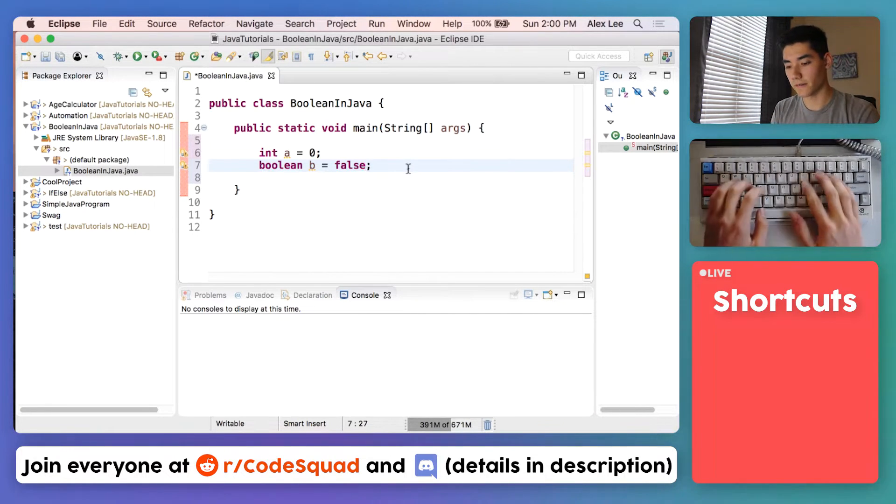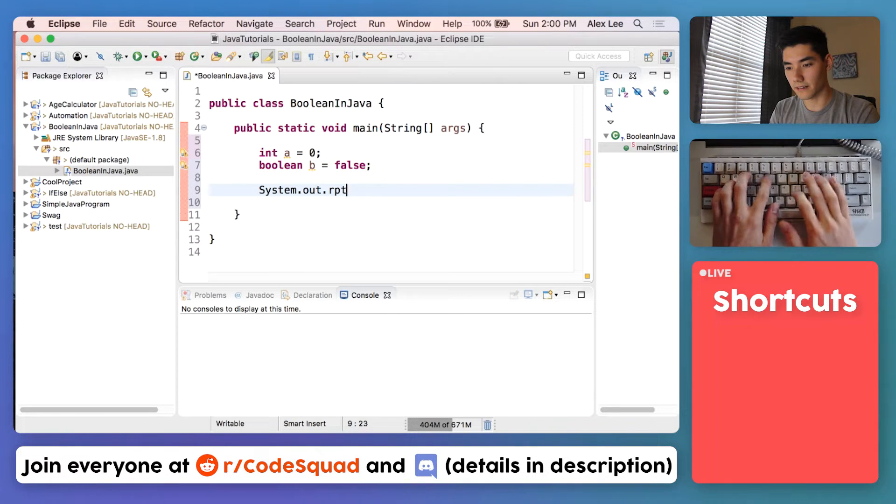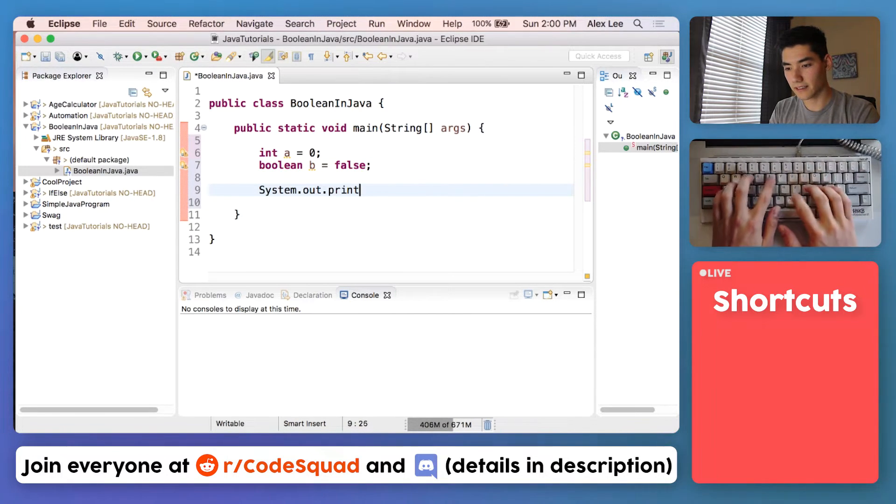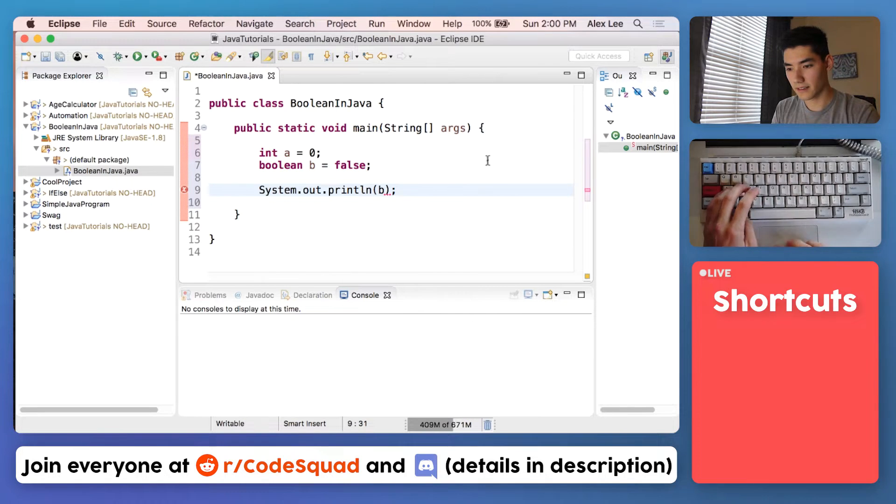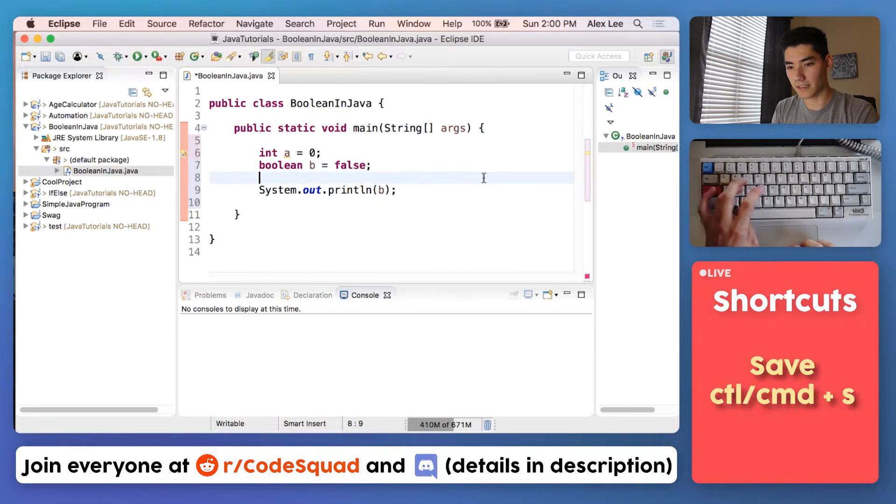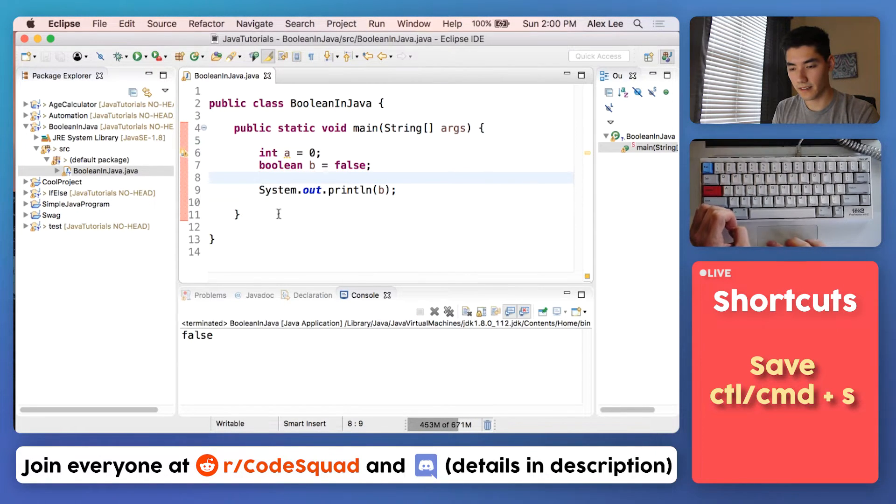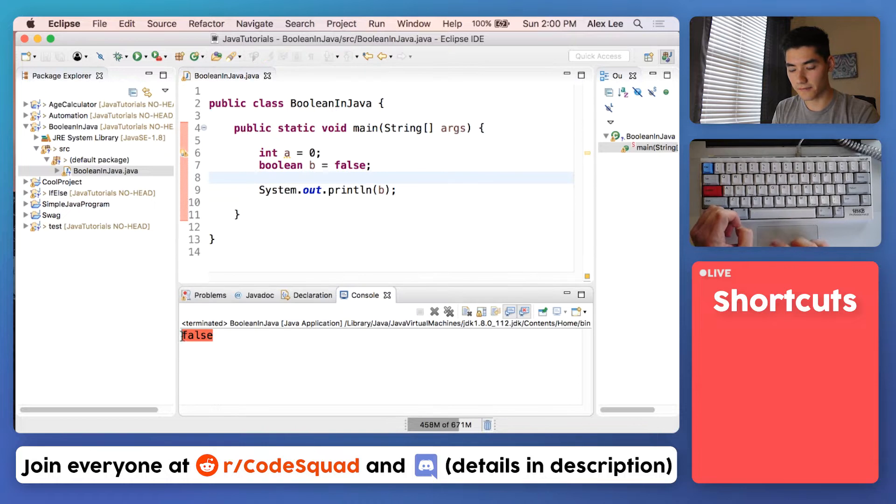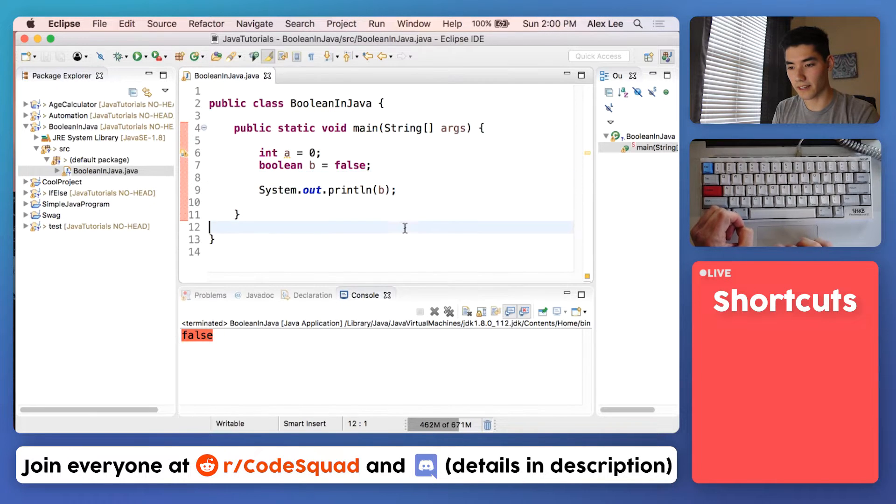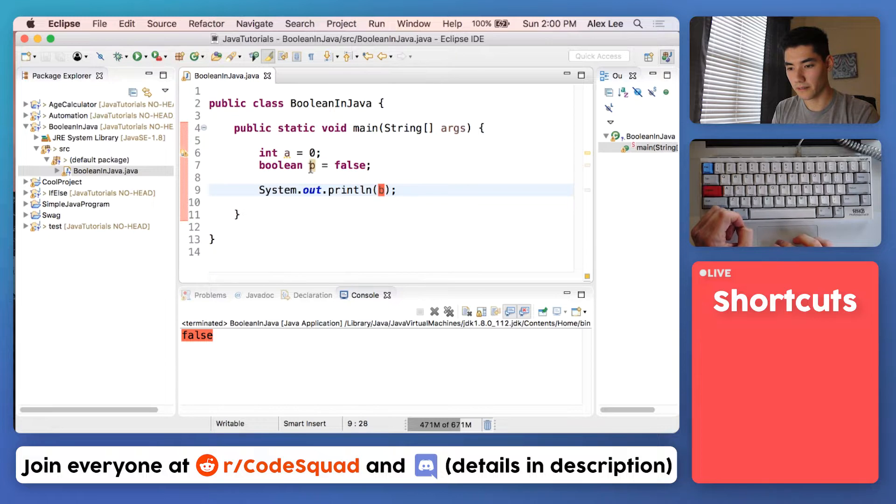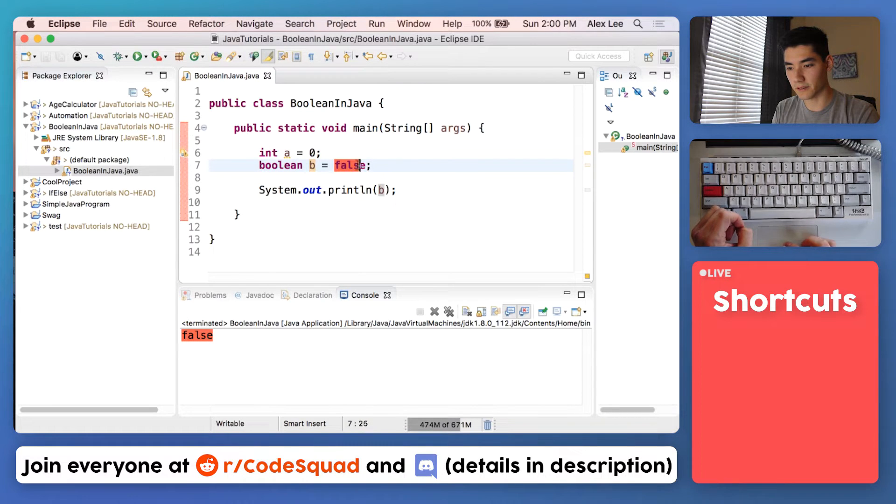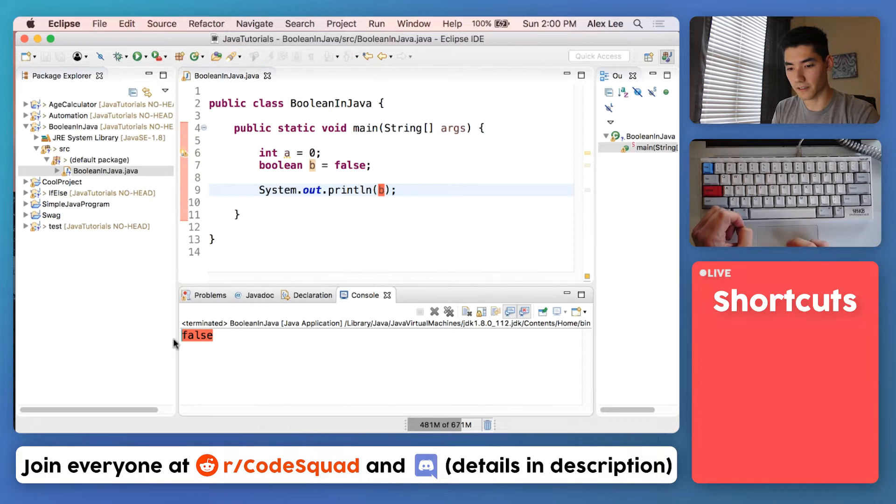If we wanted to print out B we can do that. We'll save it and run it and we'll see that false gets printed out. We want to print B. We go up here, we see that B is equal to false, so we print false.